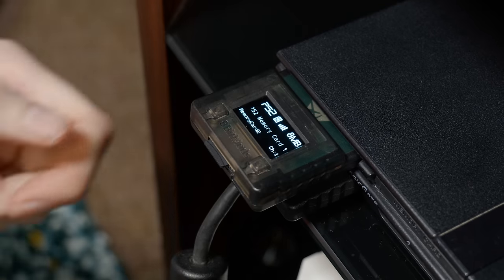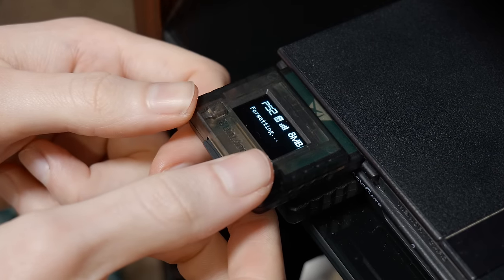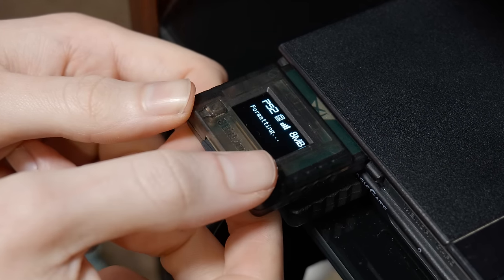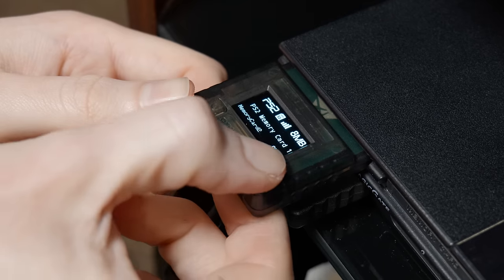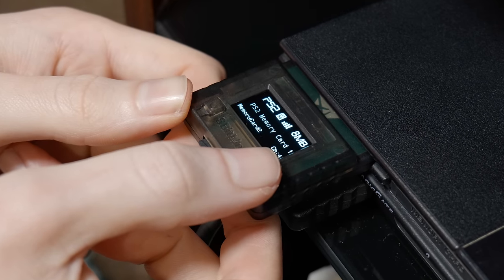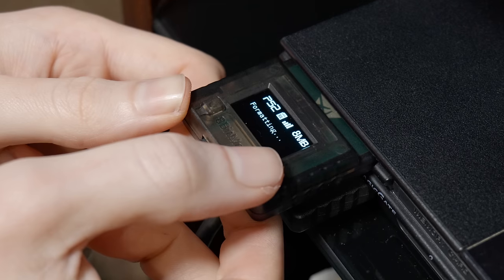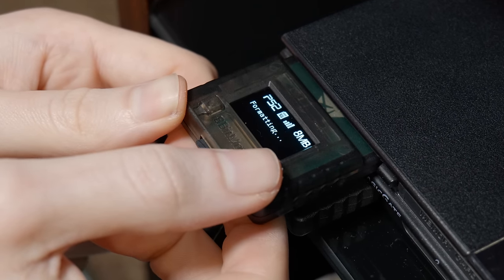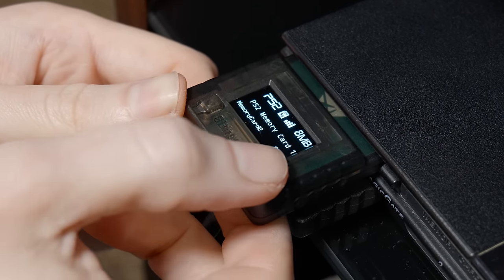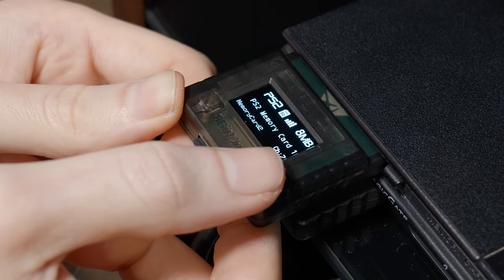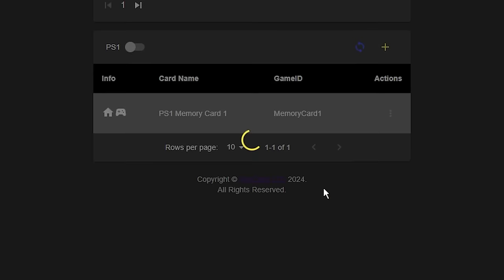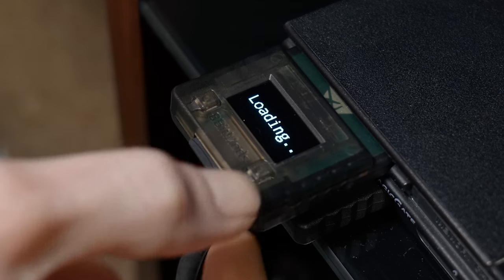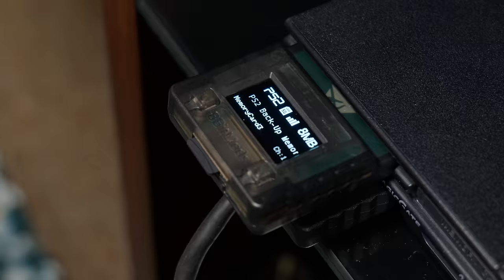Because yes, just like with the Dreamcast VMU, this memory card has a built in screen. It's nowhere near as crazy as the VMU but it is pretty handy because it gives you this super simple way of cycling through your virtual memory cards on the fly without needing to have a PC or phone to hand. Basically tapping the left or right buttons on the memory card will cycle through 8 virtual memory cards. If you want more than 8 virtual cards, the easiest way of doing this is by creating new ones on the web UI on a PC and after doing that you then just hold the right button on the memory card to swap to the next set of 8 cards.